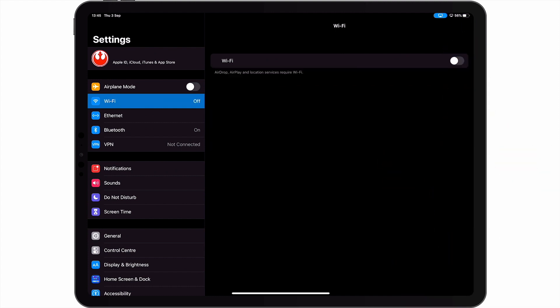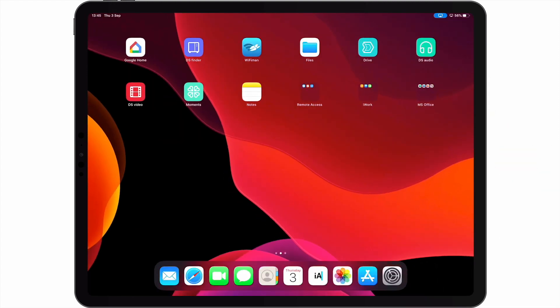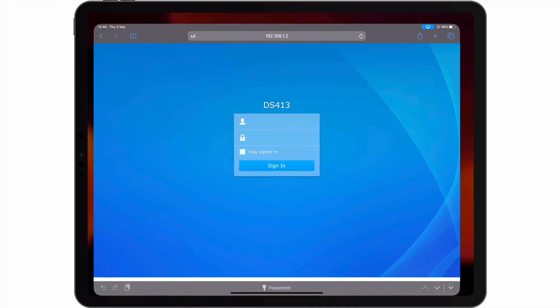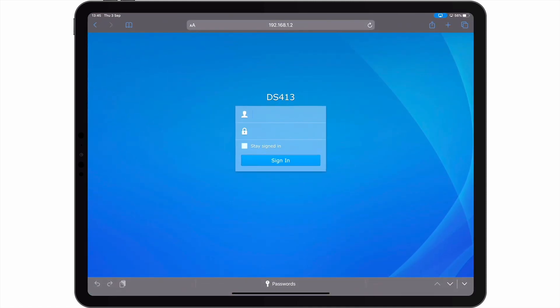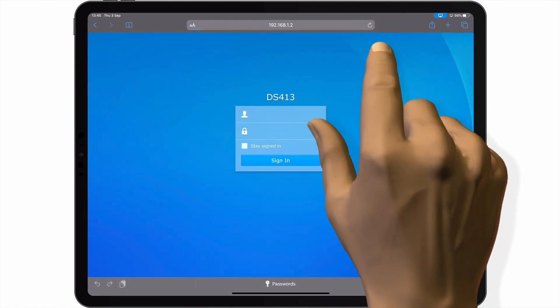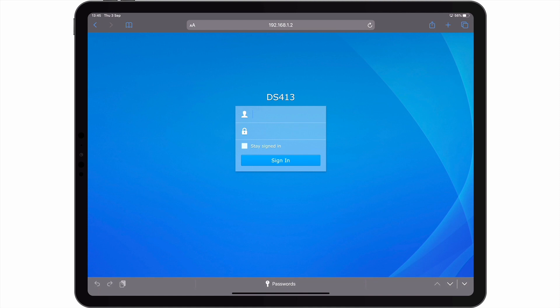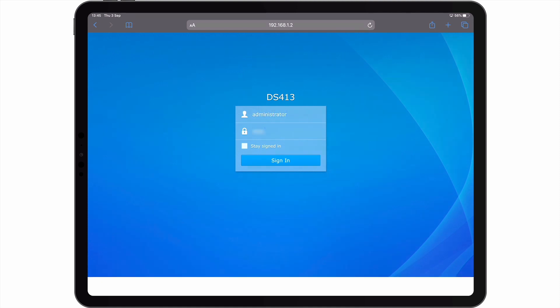Now if we close settings and open Safari, we can try and access DiskStation Manager. What you should notice is that because we are now using an Ethernet cable, loading DiskStation Manager is considerably faster and more responsive.